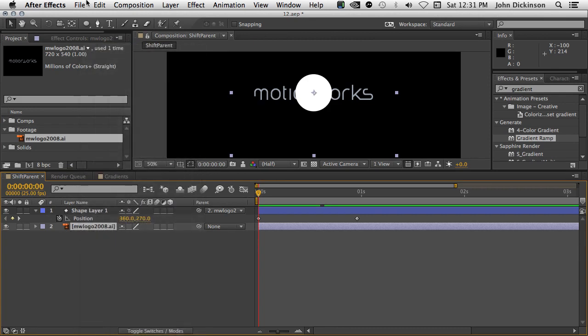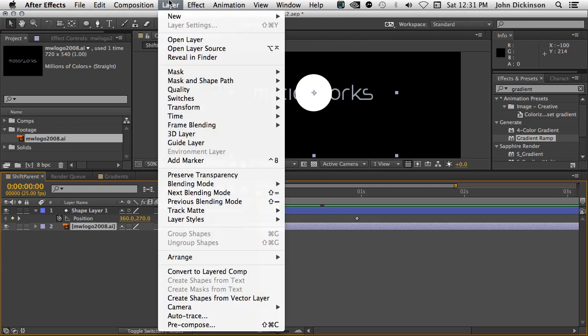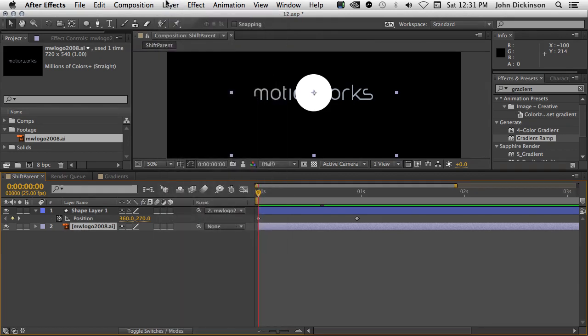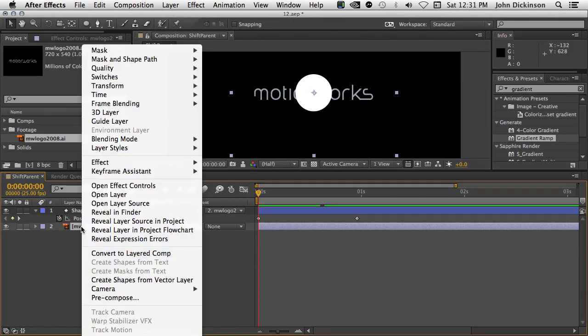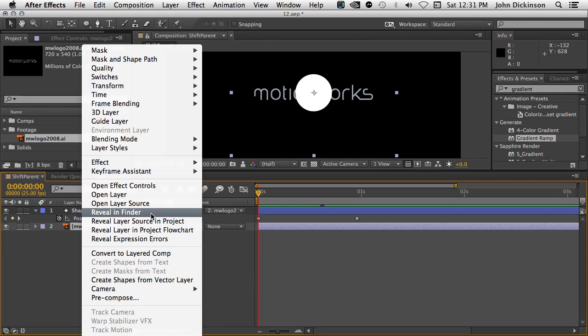You can also go to Layer, Reveal in Finder. But I doubt I'd ever do that because I'd probably be down here in the Timeline panel and I'd be most likely to just right-click and use the context menu. So, Reveal in Finder, saving more time in After Effects CC.